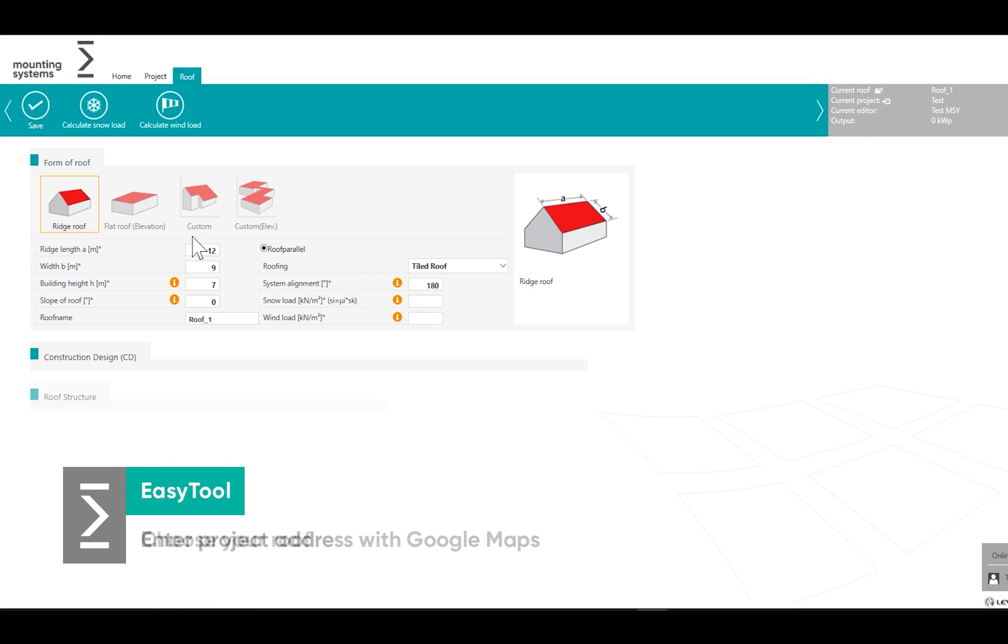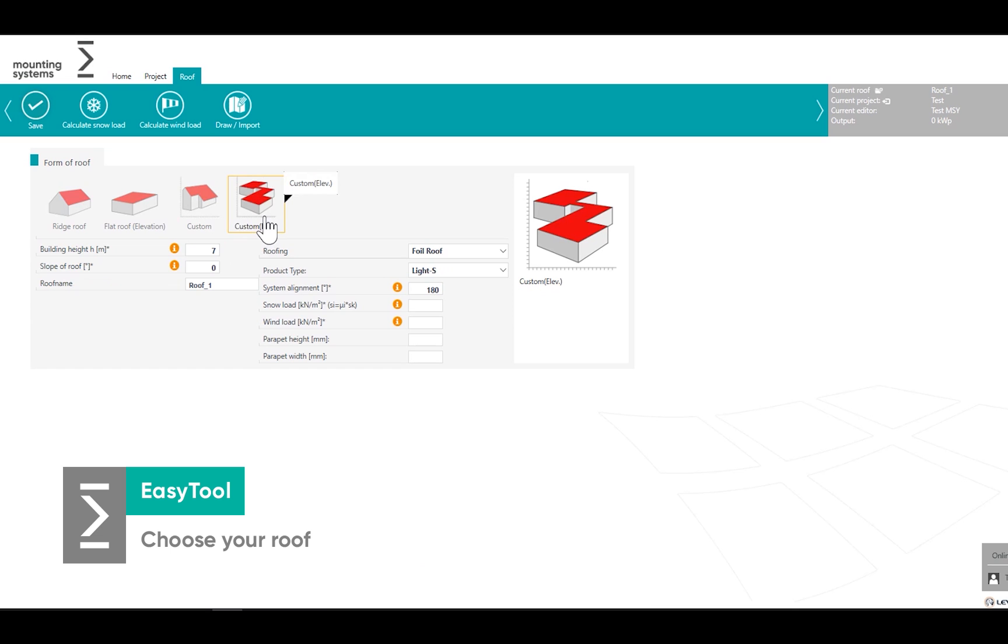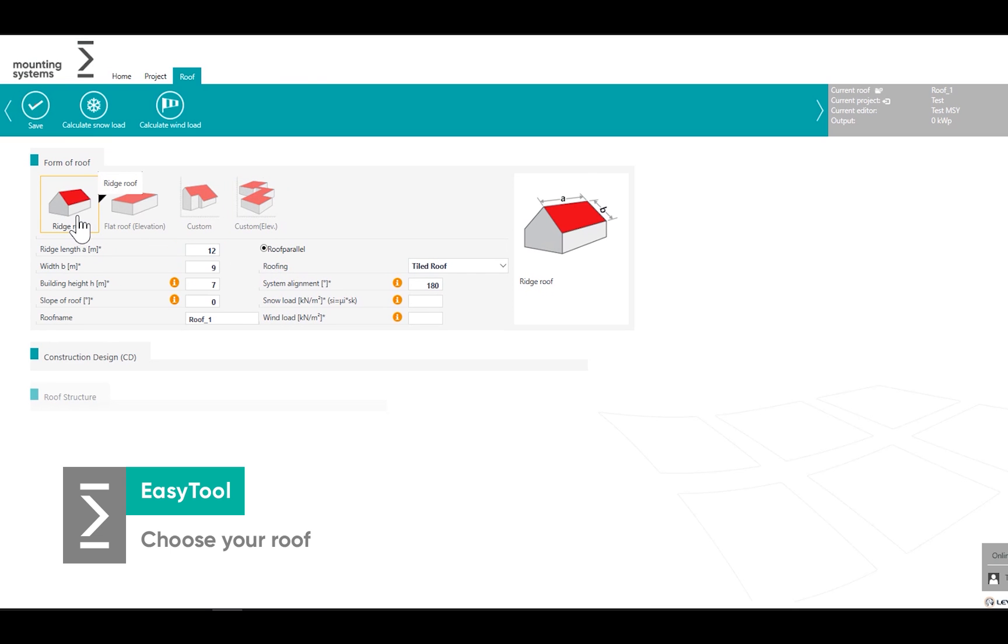Choose your roof, define the properties and enter the dimensions and roof pitch.